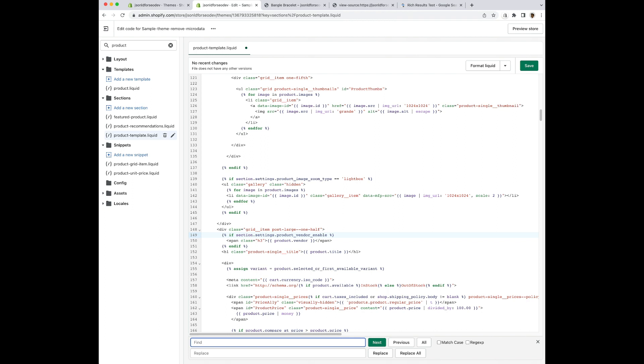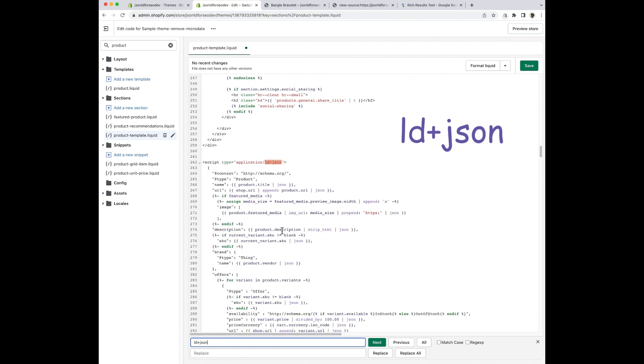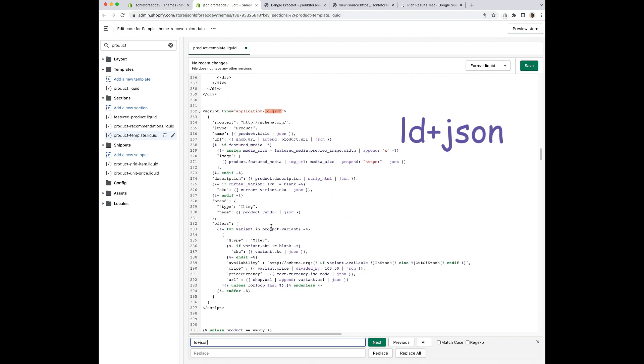Now I want to remove any JSON-LD data. I'm going to search for LD plus JSON. One thing to be really careful with, JSON-LD is not the same thing as JSON. JSON is a file format to transmit data. JSON-LD is a method to link data using JSON. So we only want to look for the JSON-LD data. And to do that, we do the LD plus JSON. Oh, and here I found some of the JSON-LD data that I want to remove.